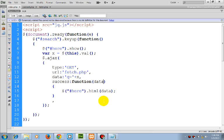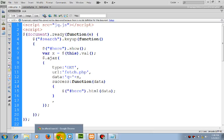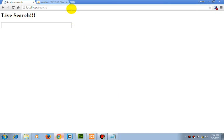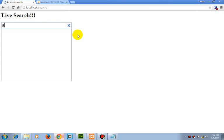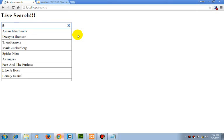So our script is ready. Now let's check it. Now if I press A, here we have the results.